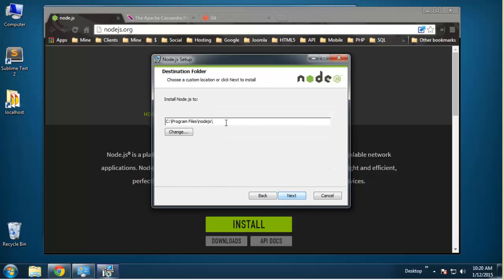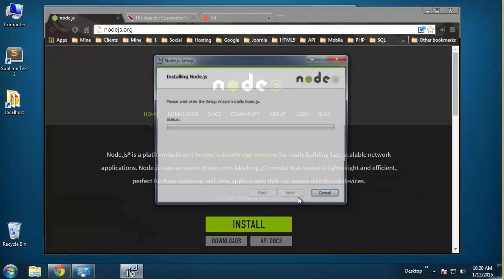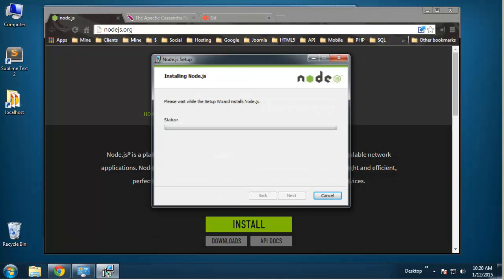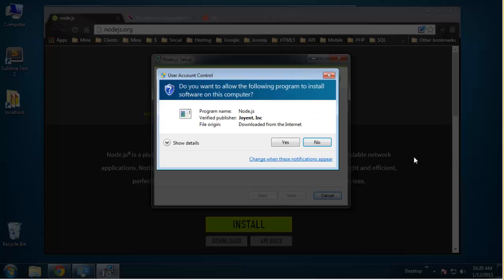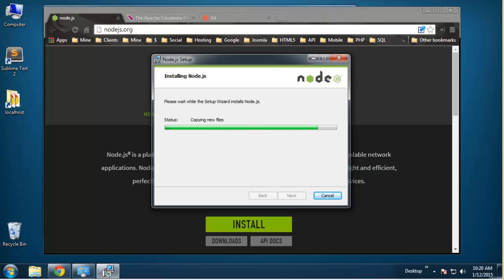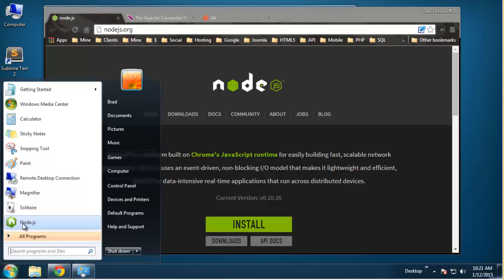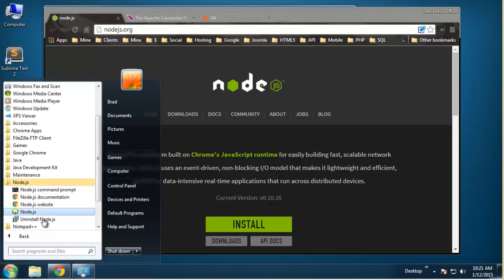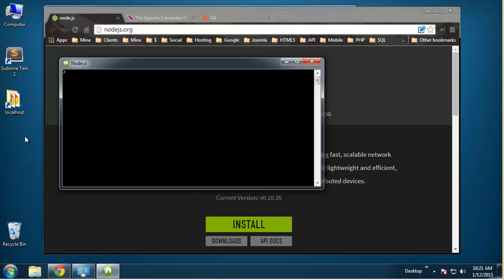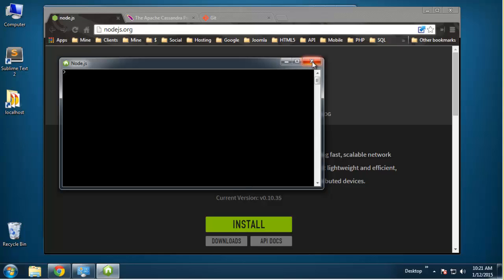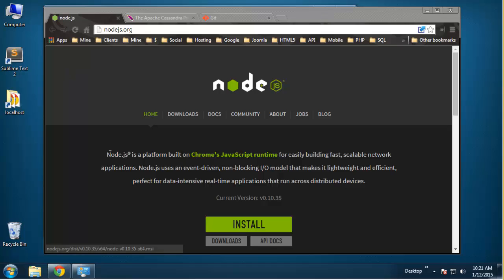It's very straightforward — it's going to go in the program files by default. Once it's done, click finish. You should see the Node.js menu item. It offers a command line interface to deal with Node and all your projects, but I'm not going to use this — I'm going to use the Git command line that we're going to download.